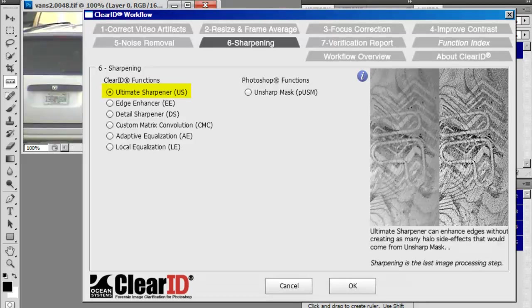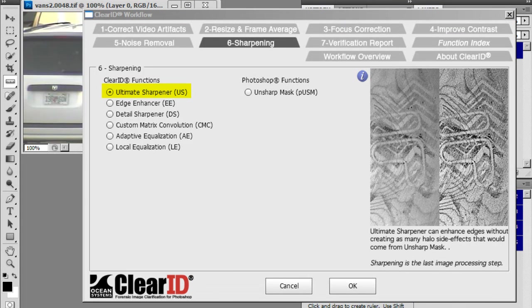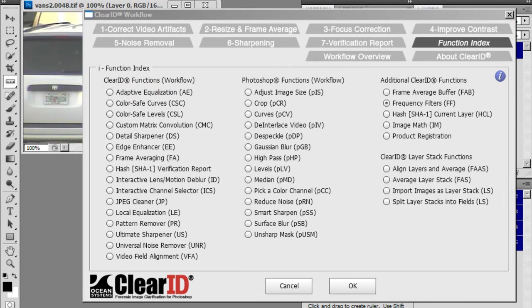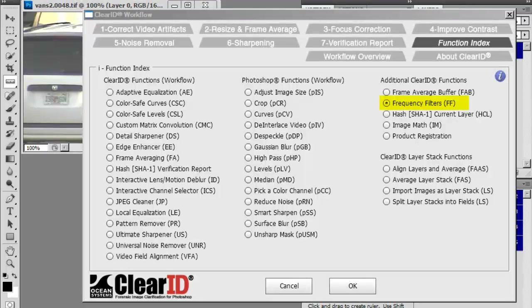These performance improvements can also be found with Ultimate Sharpener, located in tab 6 of the workflow, and Frequency Filters, which is located in the function index of the ClearID workflow.